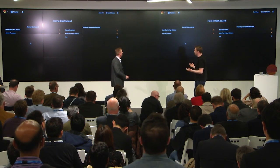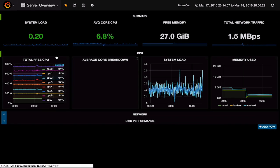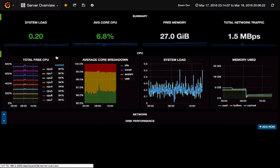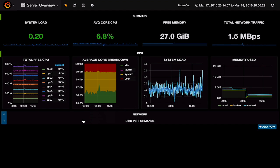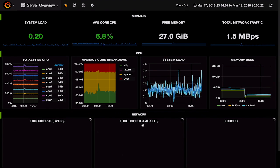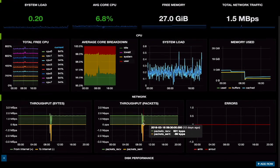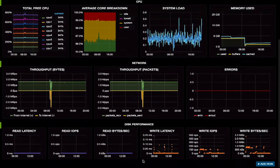We're going to start by opening a dashboard that is focused on server metrics — visualizing the state of a server. Some overview metrics like system load and average CPU core, but also more detail on each CPU core. We can also show network and disk performance metrics. Everything you see here is collected using the Snap telemetry platform and visualized gorgeously in Grafana.